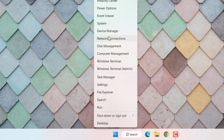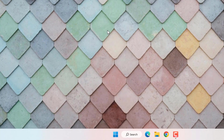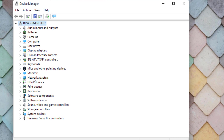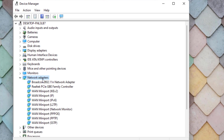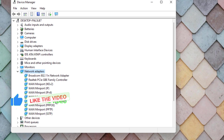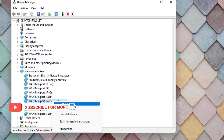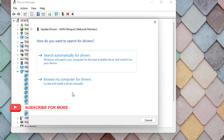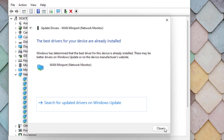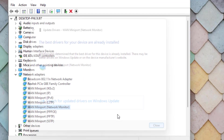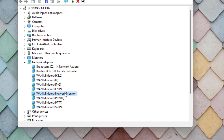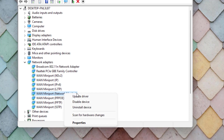Method number four: right click on the Start menu and click on 'Device Manager'. You can see the 'Network Adapters' option — double click to expand it. Select the network adapter, right click, and click 'Update Driver', then click 'Search automatically for drivers'. Close the settings.